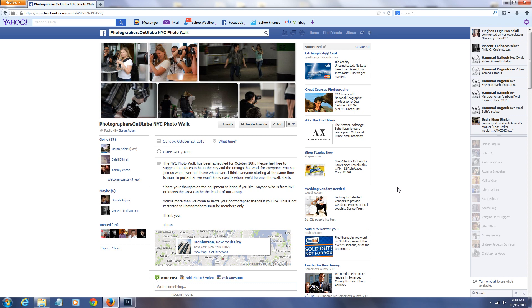This is Photographers on YouTube Photo Walk, but anyone is more than welcome to join. If you have any friends who want to come, you could let them know.